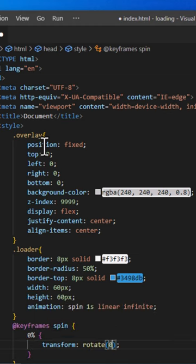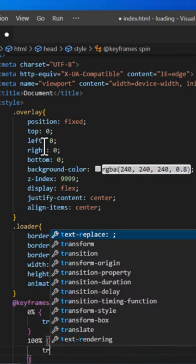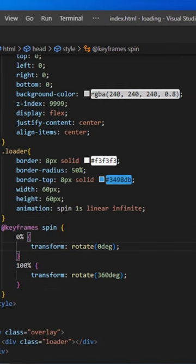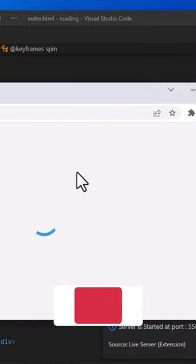And that's it. Our loading animation is ready. It's a simple yet effective way to add a loading indicator to your website or web application.